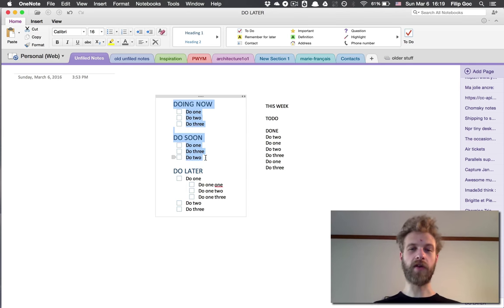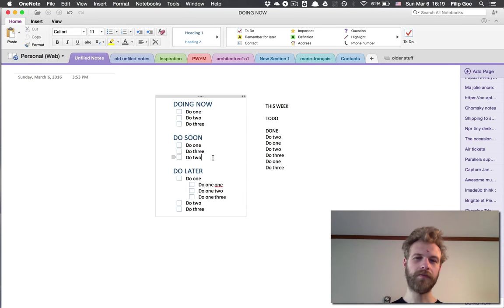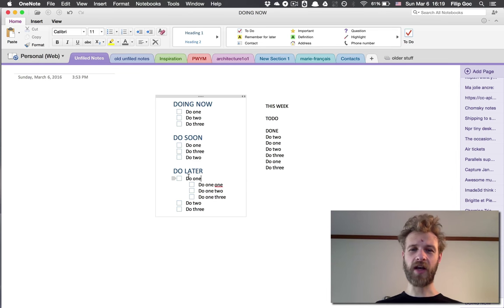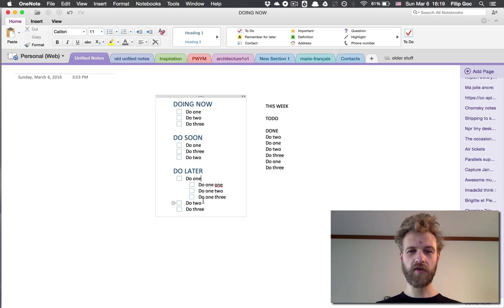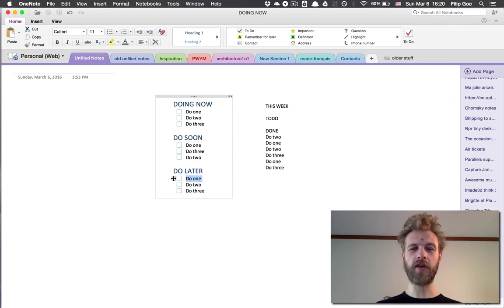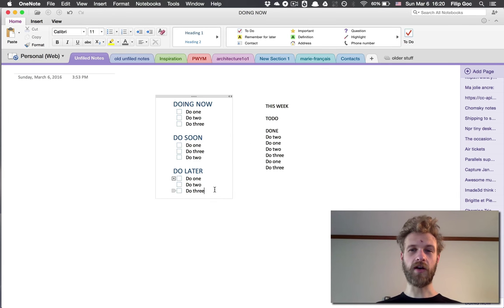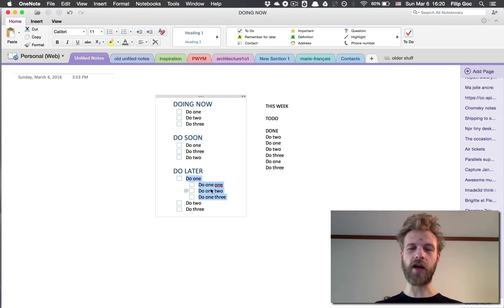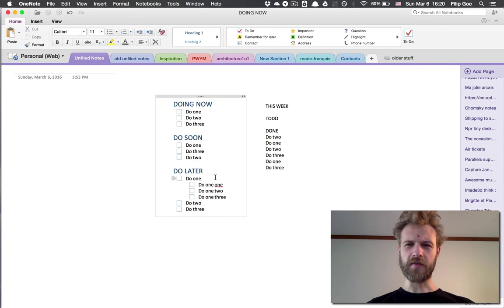One thing that may not be self-evident is that you can collapse the hierarchies in OneNote. If I hover over these things, you see the little gray thing here. If I double-click on it, it will collapse the bullet. If I double-click on it again, it will expand it.